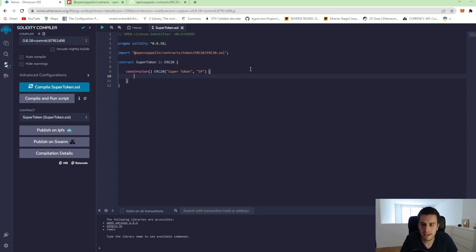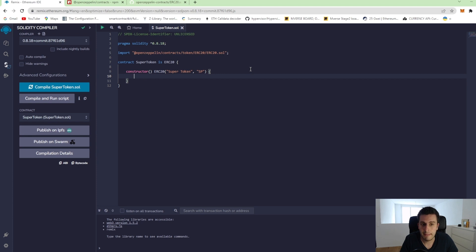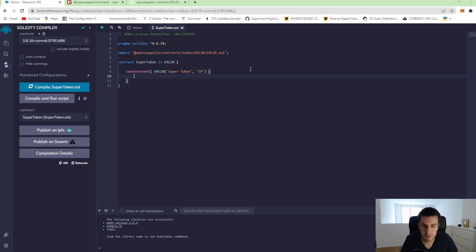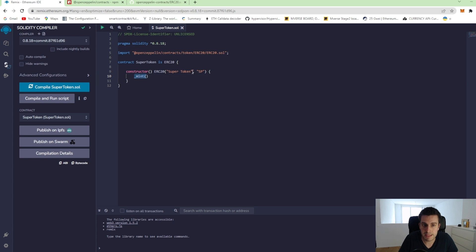So we can do in the constructor, which will be executed on deployment. We can add a mint function to initially mint some tokens to some user. So for that, we call the mint function, which is the internal mint function, which is implemented in this ERC20 token.